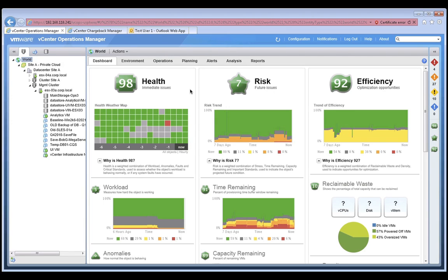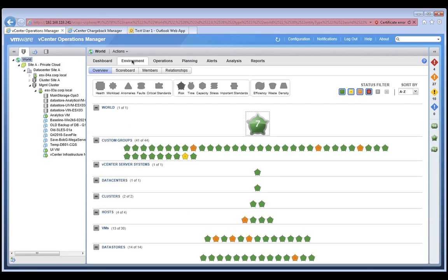Let's begin by clicking on the Environment tab, where we can see an overview of our entire environment on a single screen. Let's focus on this risk badge as a way to spot any future or upcoming issues.